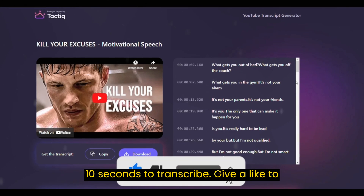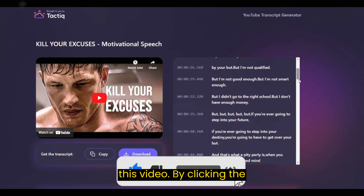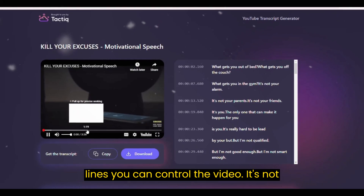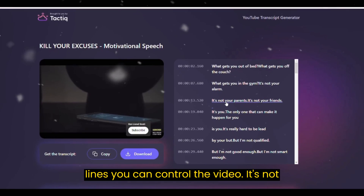Give a like to this video. By clicking the lines, you can control the video.